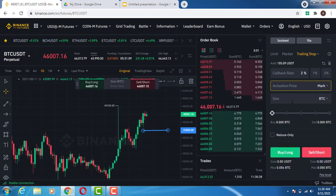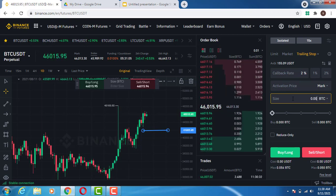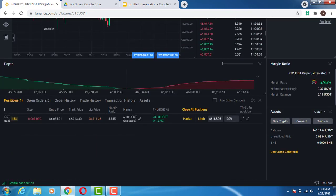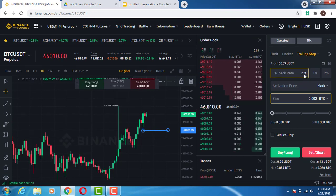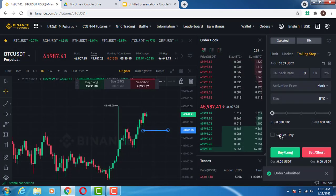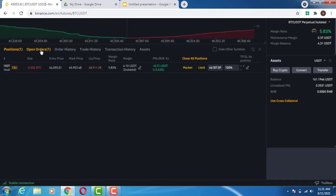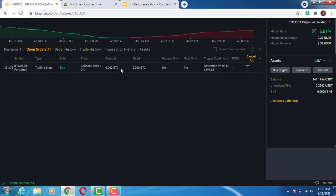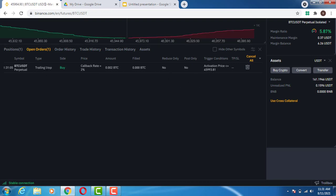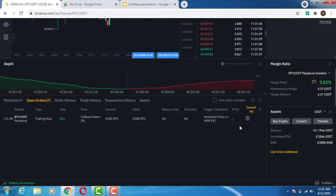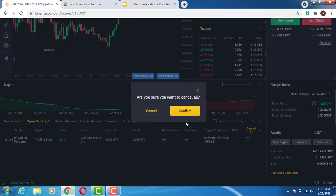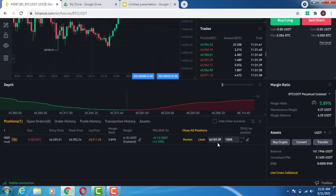In this example, I'll leave the activation price on field and put the size of the position exactly matching my short position size. The callback rate is 2%, and I'm going to open a long position for my trailing stop order. I'll click on buy long. You can see my open position for this order is already in place. When the market moves down, this order will be activated at the current market price, and the trailing stop will trail the position right down.